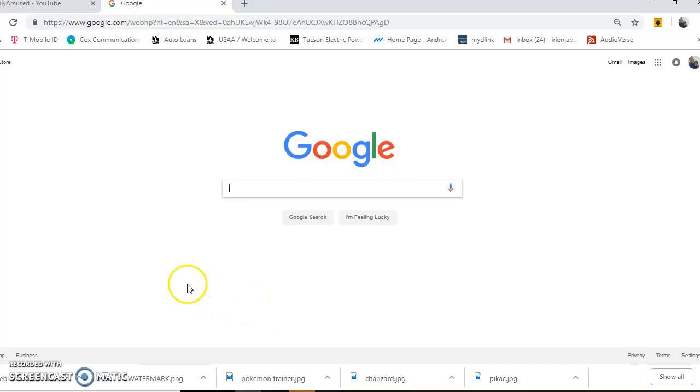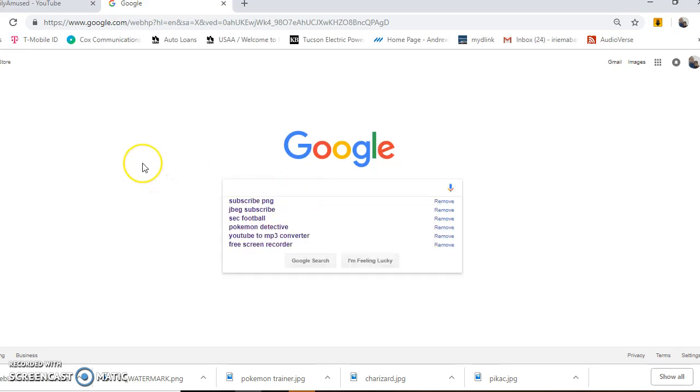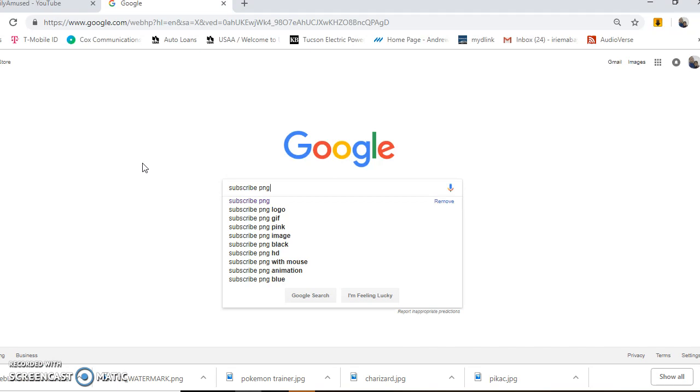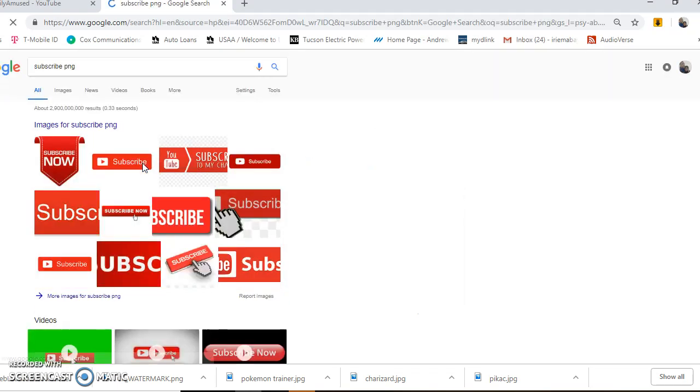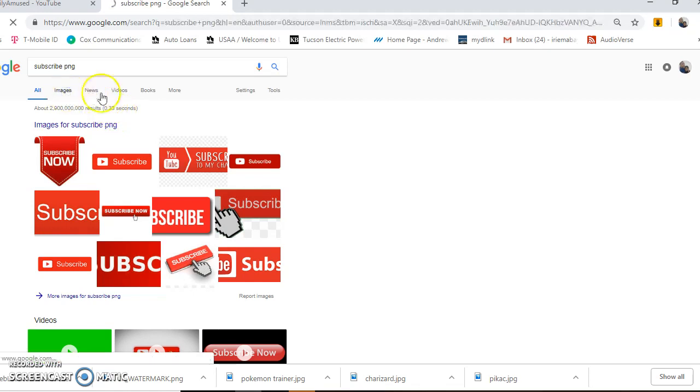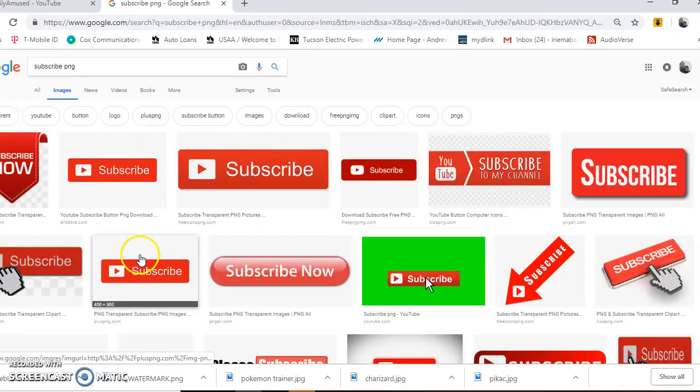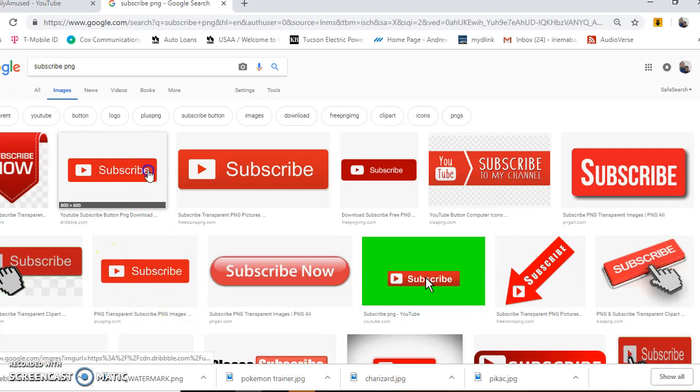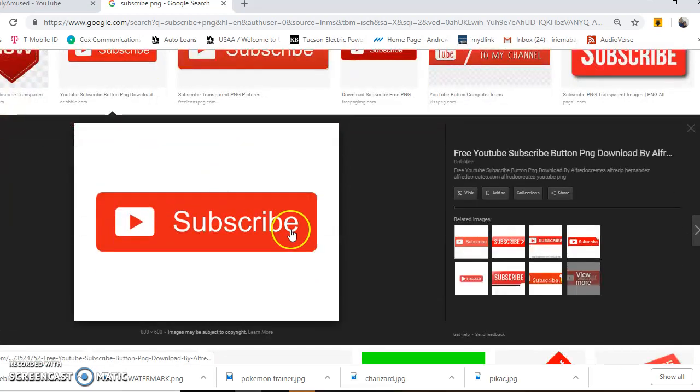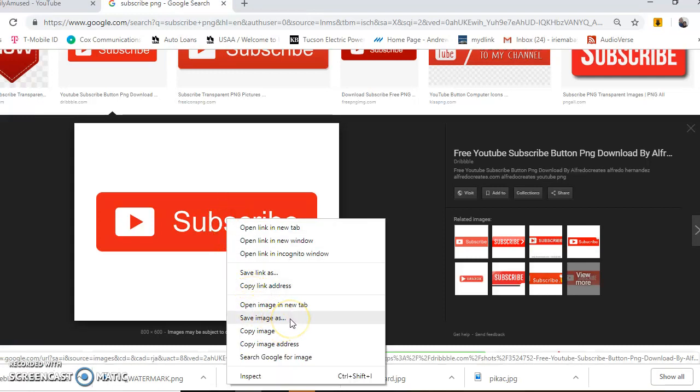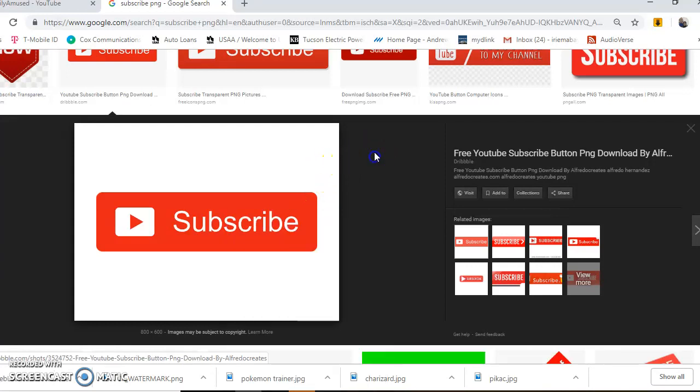The first thing you want to do is go to Google and type in subscribe PNG, because you have to upload either a PNG or a GIF. Find the subscribe button you want to use, right-click on it, and save the image. Once you have that...